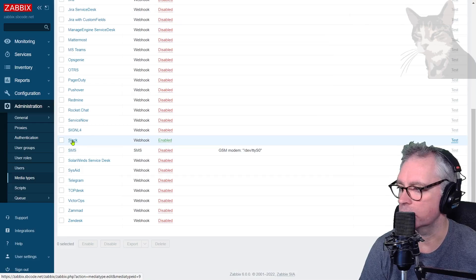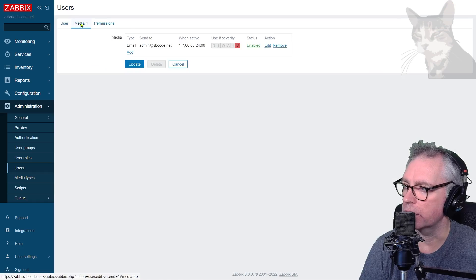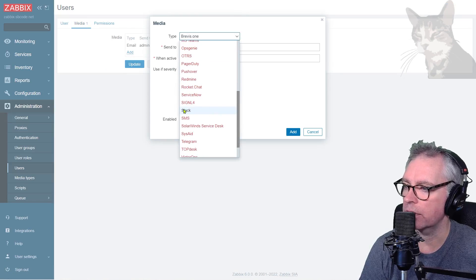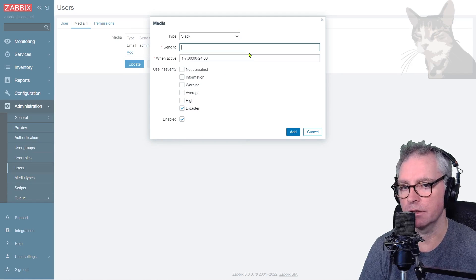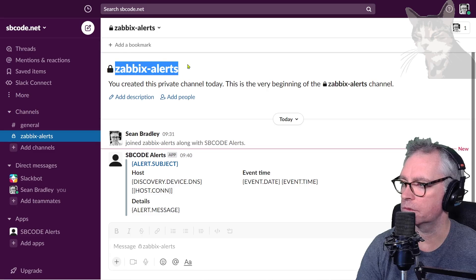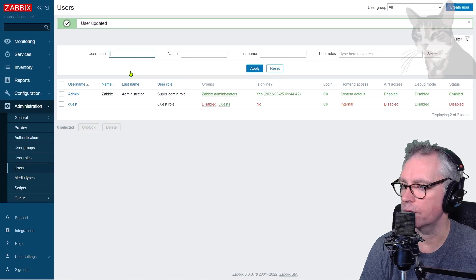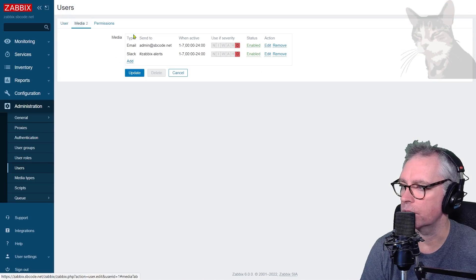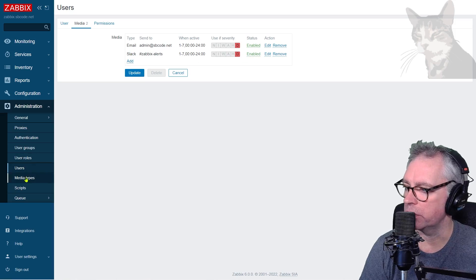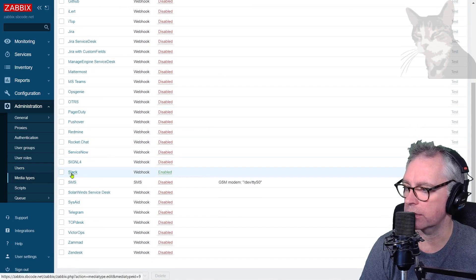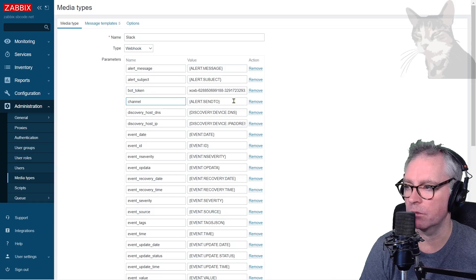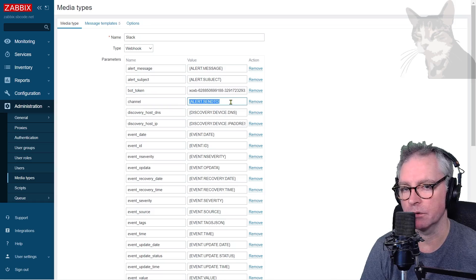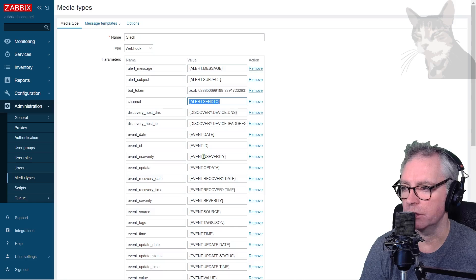Now to set up Slack for my user. Administration, Users, Admin, Media. I'm going to add Slack. The same thing - I only want to know when there's disasters. Send to is the name of the channel which was zabbix-alerts. Going back into media types, the Slack settings there - the bot token has been set, the channel is going to come from whatever the alert send-to macro returns, which was zabbix-alerts.